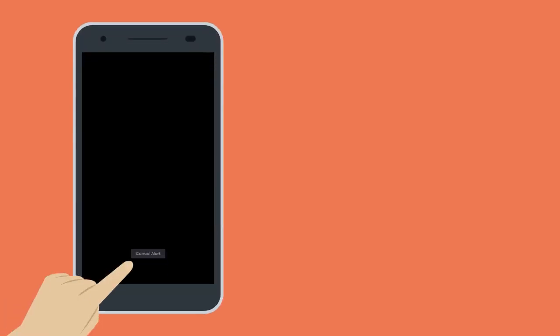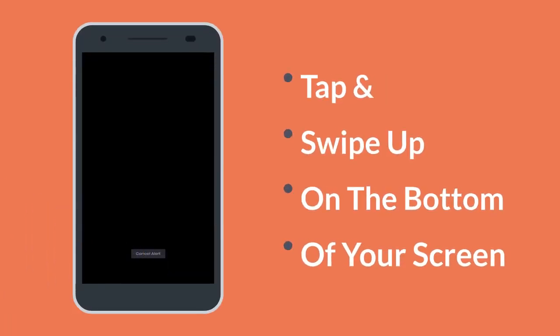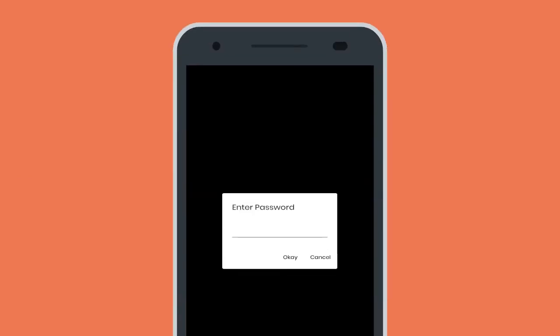To deactivate, tap and swipe up on the bottom of your screen. Then input your password.